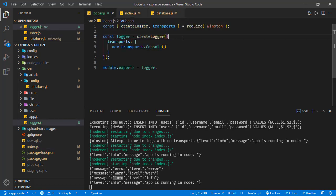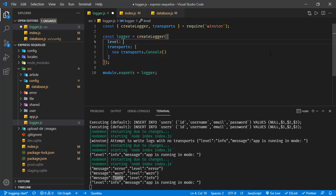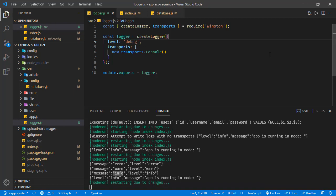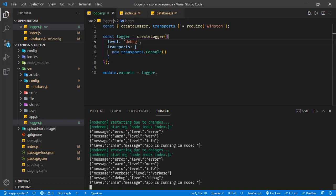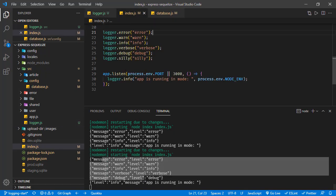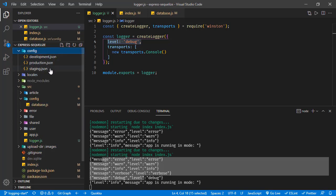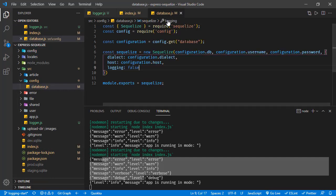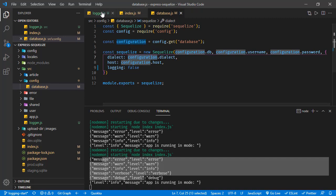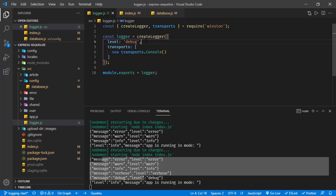We can change the log level in the createLogger instance by setting the level property. For example, if we set it to debug, it prints logs from error down to debug. If we set it to silly, it prints all logs. We can also use configuration files to set different log levels for different environments, similar to the database configuration approach.